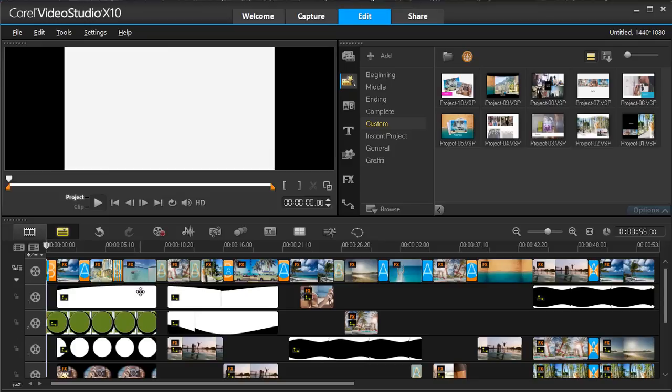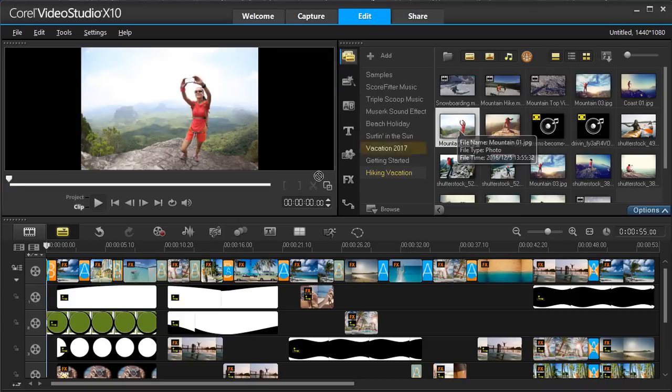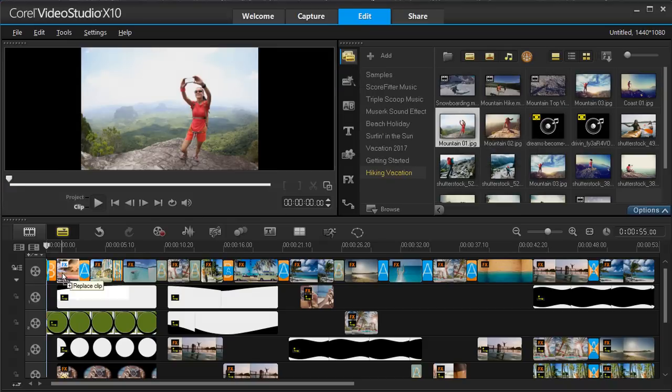Let's add some of our own clips. To replace a clip with your own image, drag your image over the top and hold down the Ctrl key to replace it.